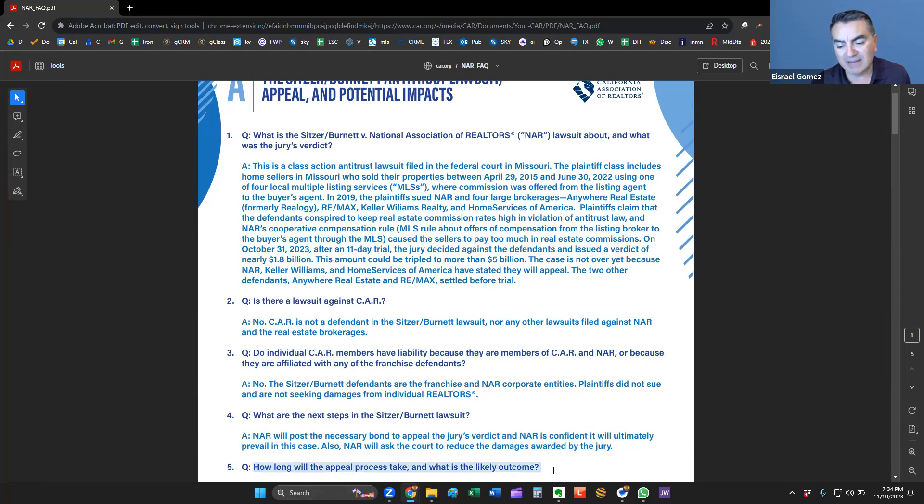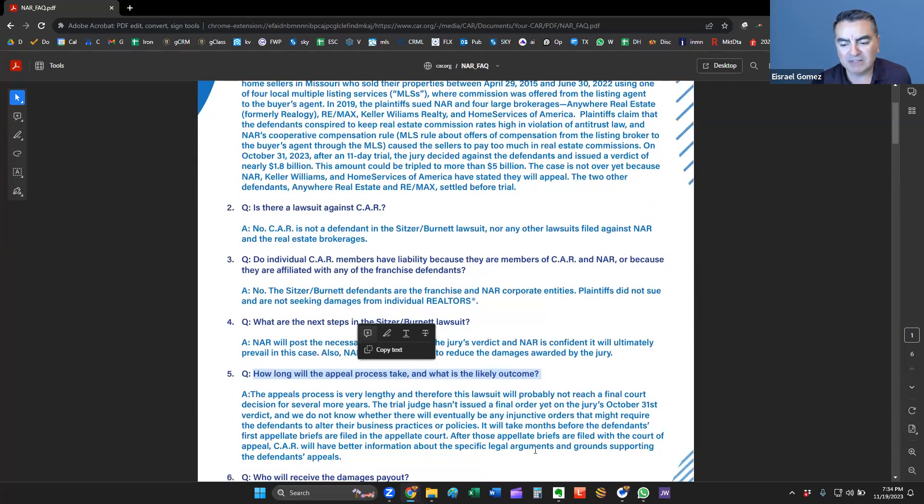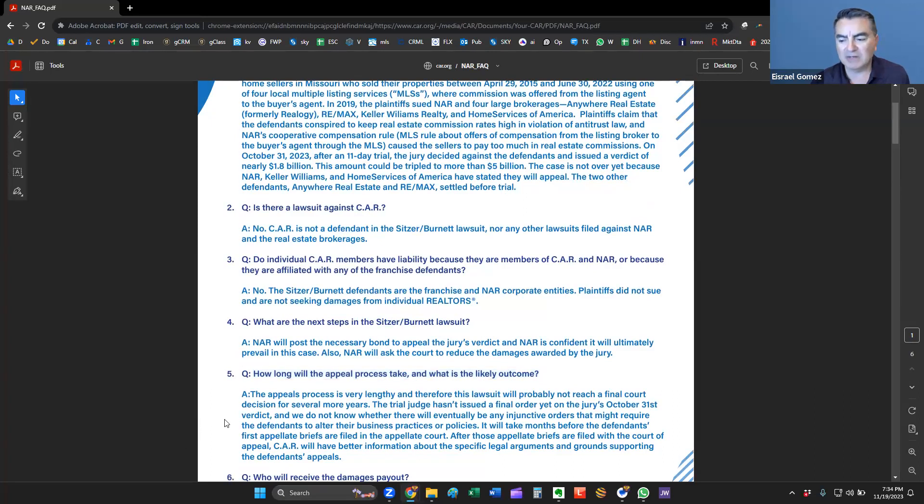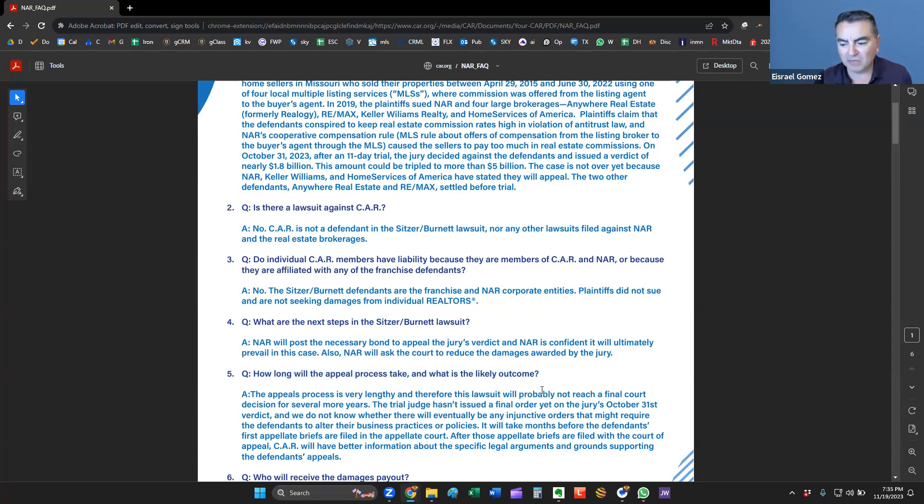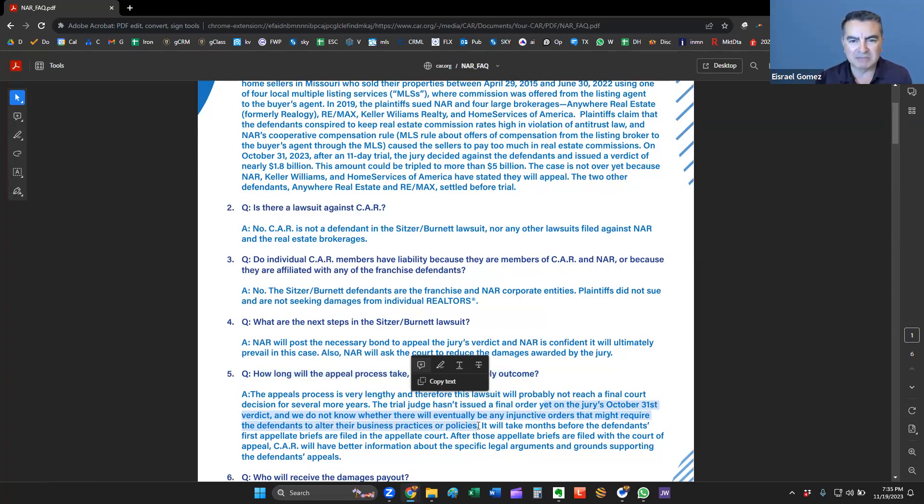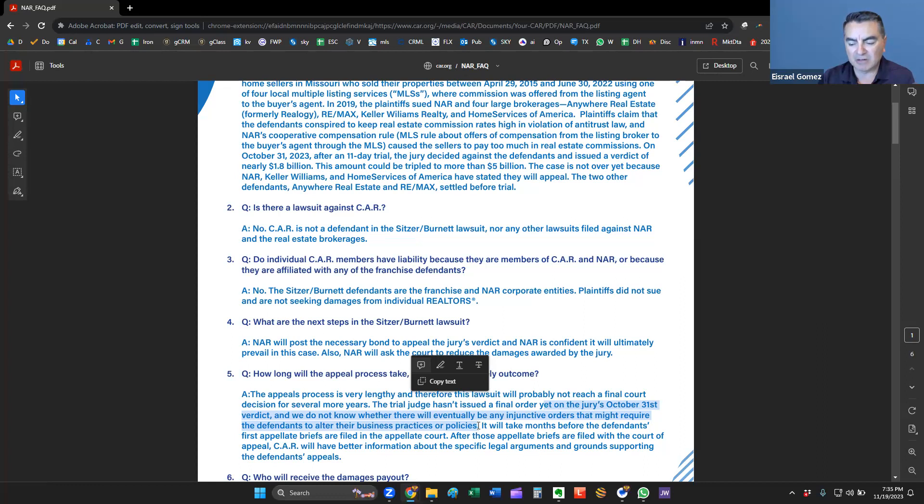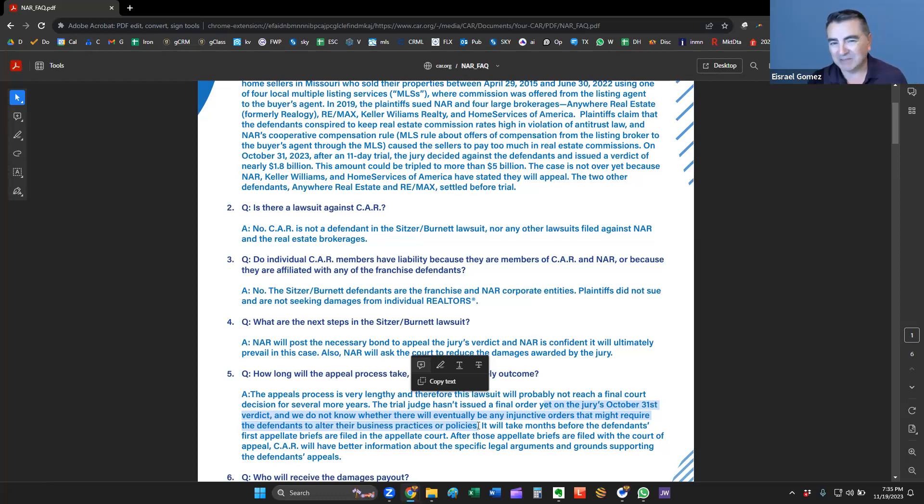How long will the appeal process take? And what's the likely outcome? Well, the appeals process is very lengthy. And the lawsuit will probably really not reach a final decision for several years. The trial judge hasn't issued the final order on the jury's October 31st verdict. It will take months before the defendants' first appellate briefs are filed in the appellate court. So it sounds like this is going to be wrangled up in the courts for some time.